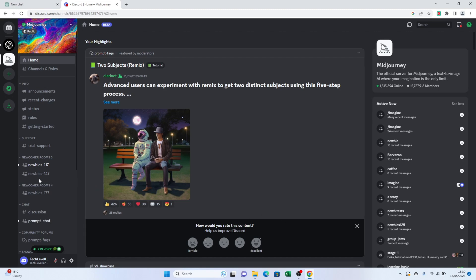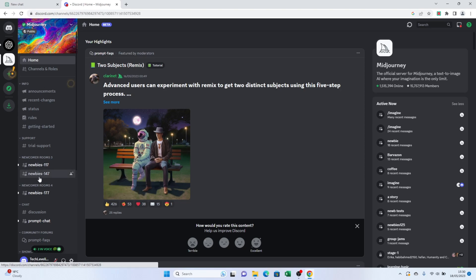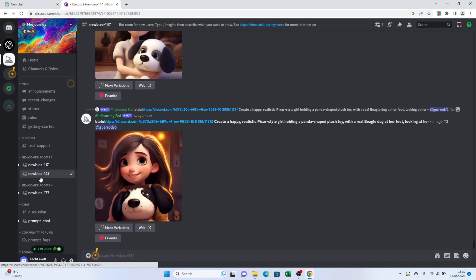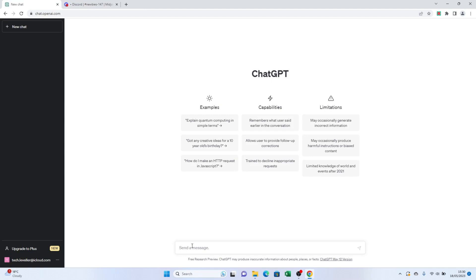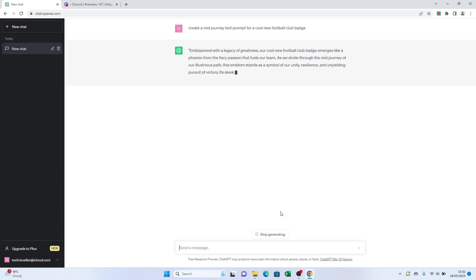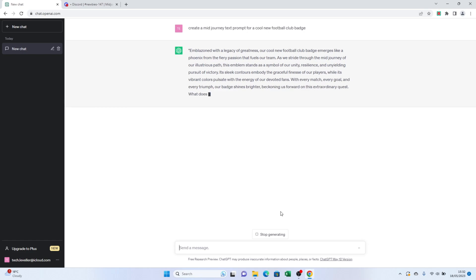Next, you'll need a text prompt from ChatGPT to kickstart the image generation process. In the chat with ChatGPT, type something like 'create a Midjourney text prompt for a cool new football club badge.' Watch as the AI generates a unique text prompt for you.